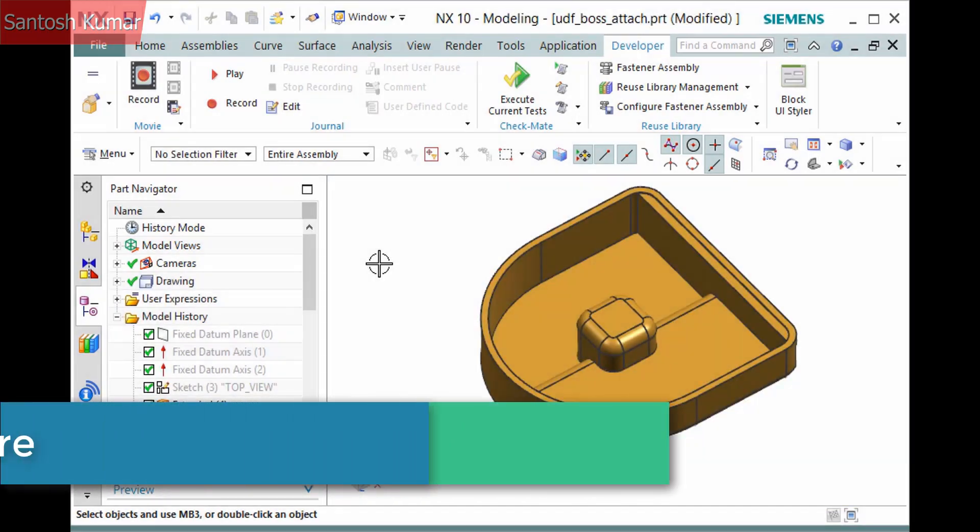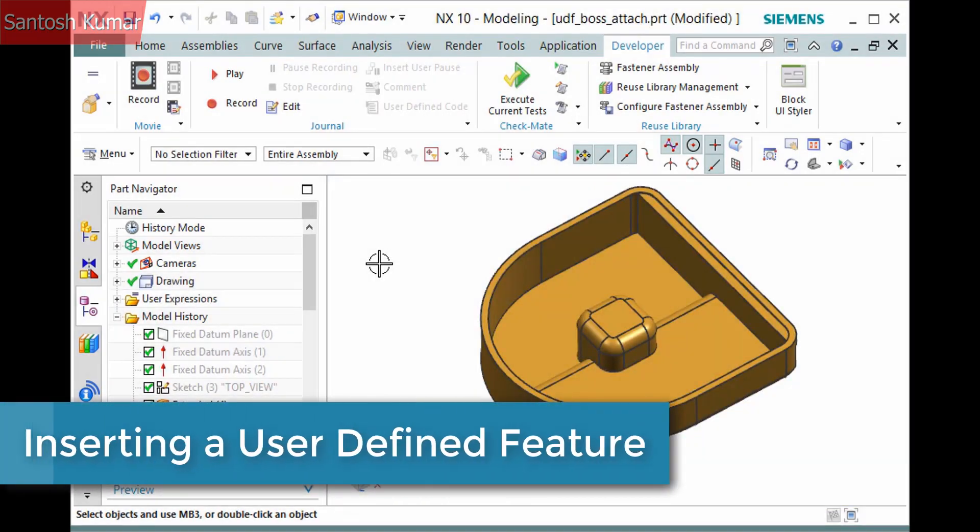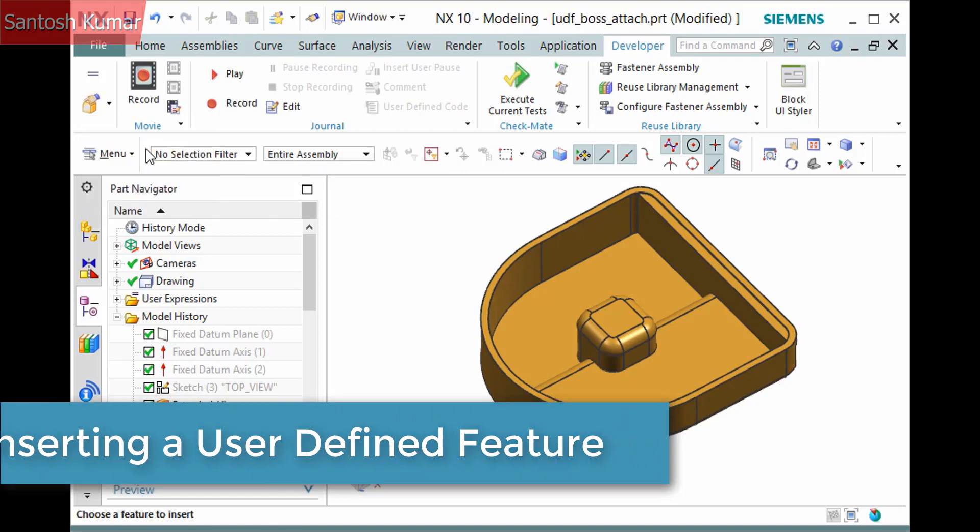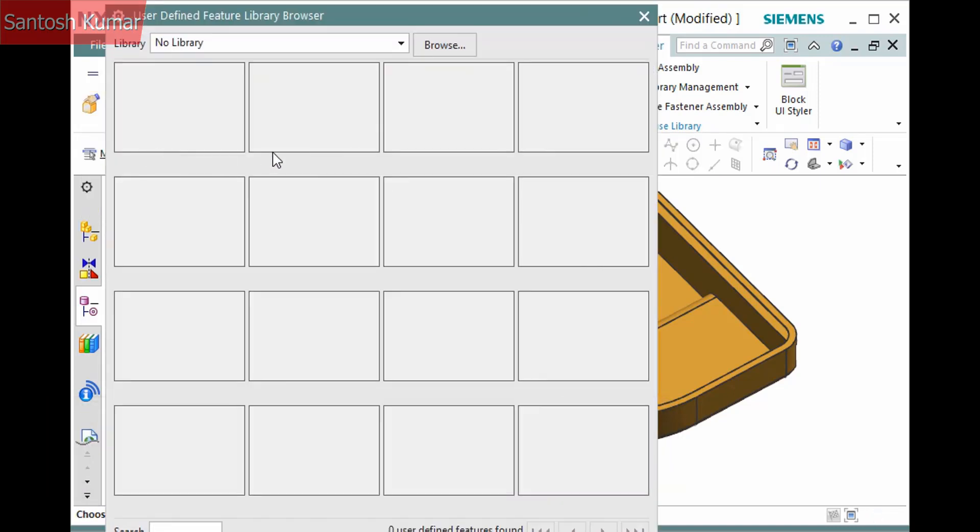Once you have defined a user-defined feature, you can insert it by selecting Developer Tab, User Defined Feature Group, Insert.